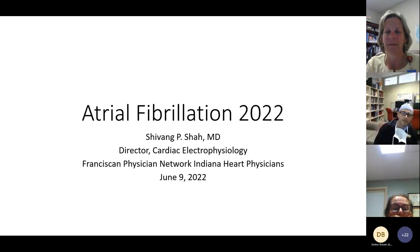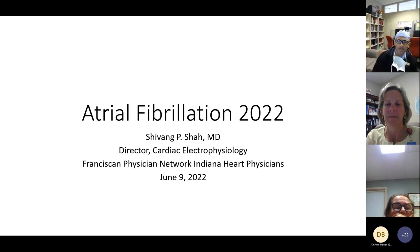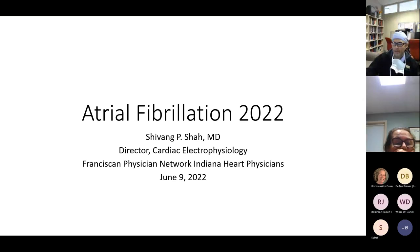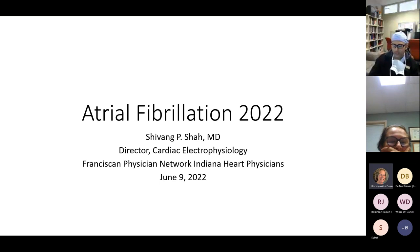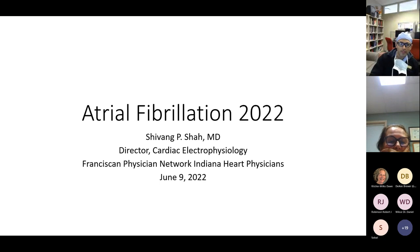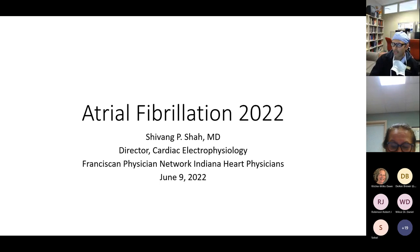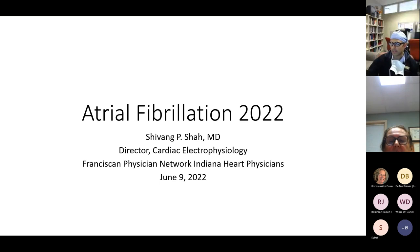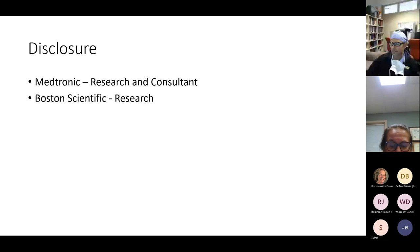Hi everyone, I'm Shivam Shah and I'm one of the cardiac electrophysiologists at Indiana Heart Physicians. I'm here to talk about atrial fibrillation. This will hopefully cover a lot of things you already know, and if that's the case, hopefully I can clarify and build on that knowledge, or teach you something new tonight.